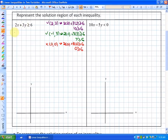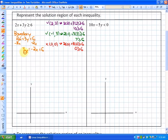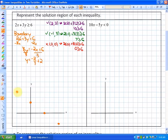The boundary line is 2x + 3y = 6. In this case it's going to be a solid line because of the 'or equal to' sign. To graph it, we put it into slope-intercept form — y = mx + b — by isolating y. So 3y = -2x + 6, and dividing by 3 gives y = -⅔x + 2. This has a y-intercept of 2 and a slope of -⅔, going down 2 and over 3 to the right. It will be a solid line because the boundary is included.